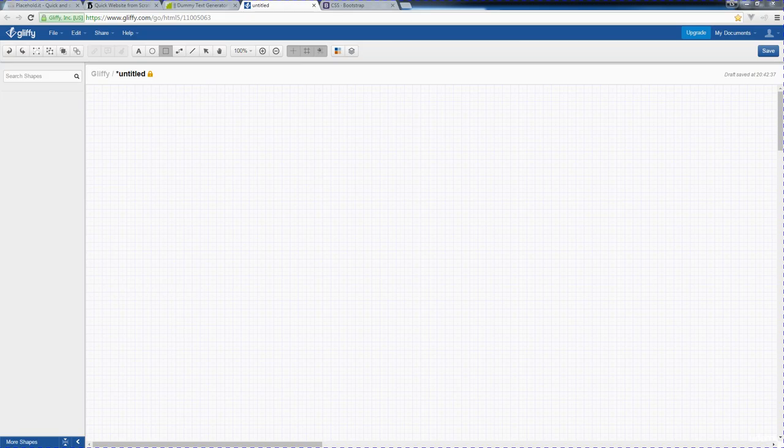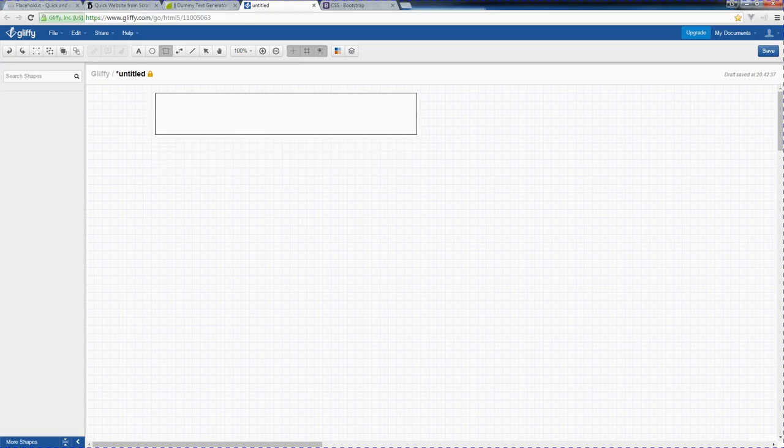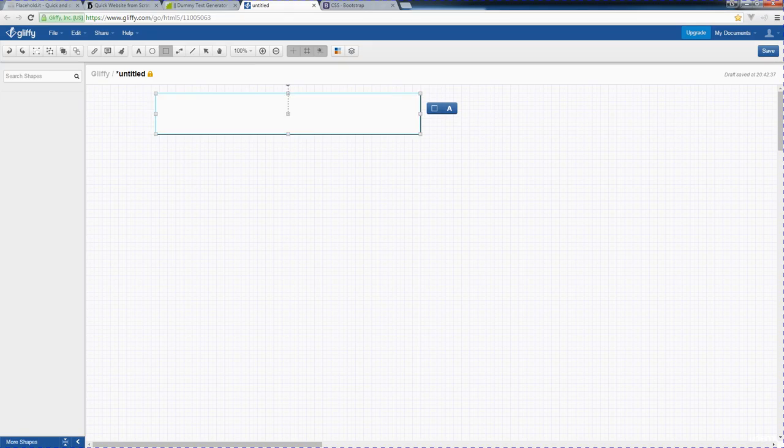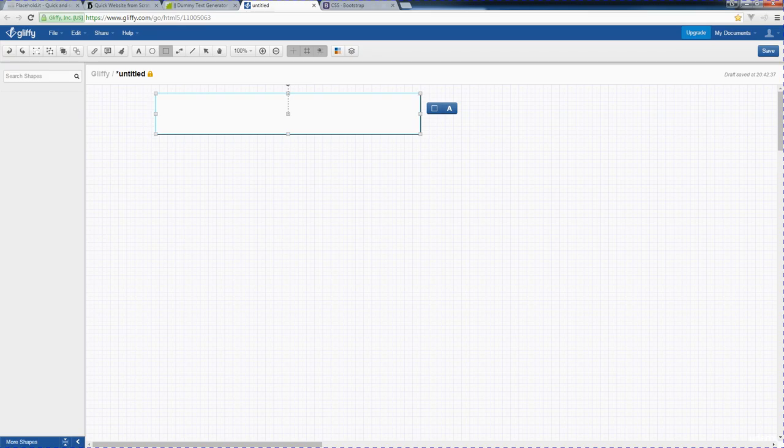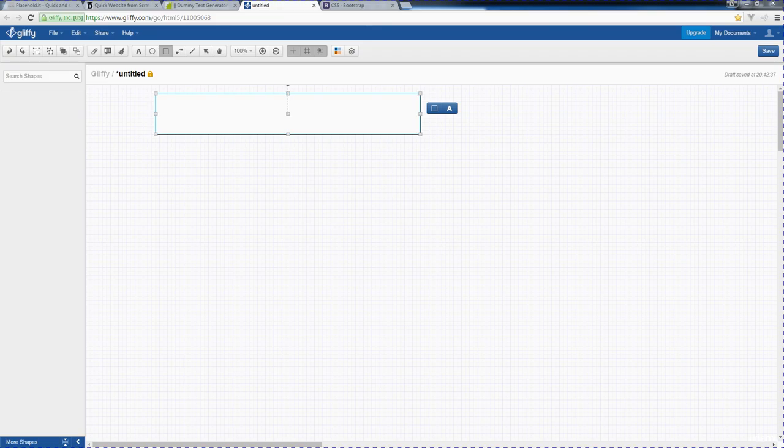First off, we're going to create a head section. This is where all of our header content will go that we're going to utilize within the website. Next, we're going to create a navigation bar, and this navigation bar is going to actually need to move around, so we might be able to place it within our head section and contain that within there.